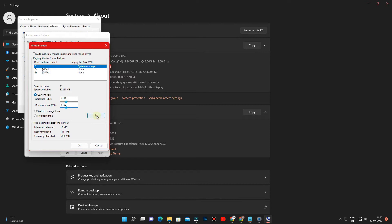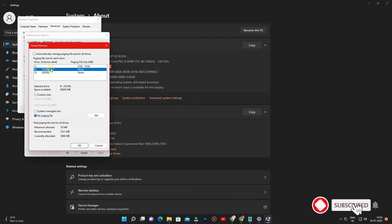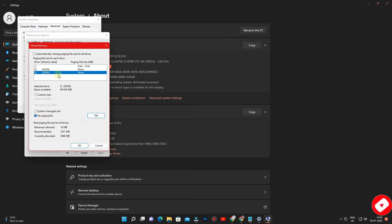And click Set. Then select other drives, tick No Paging File, and click Set. Then click OK.